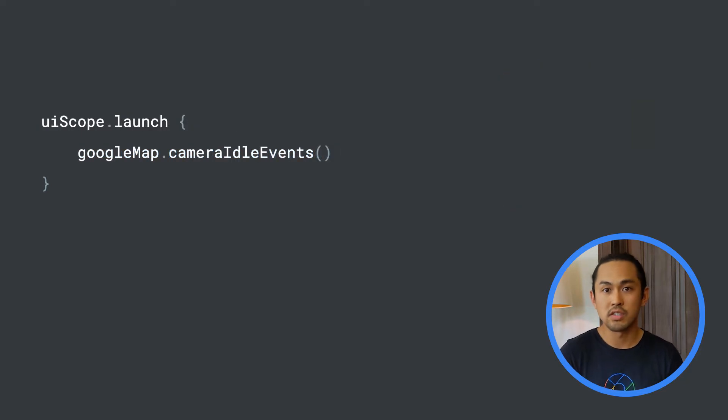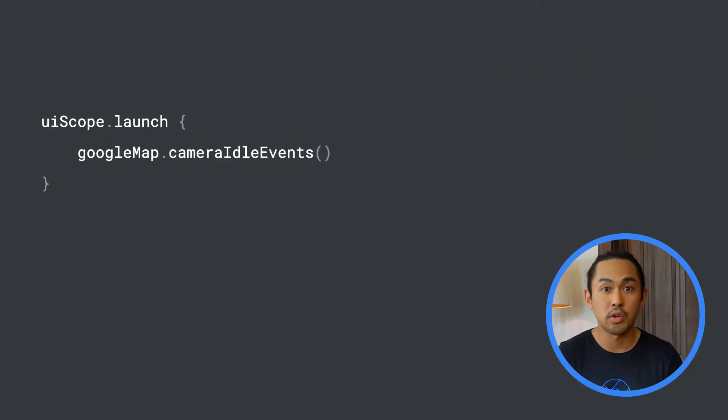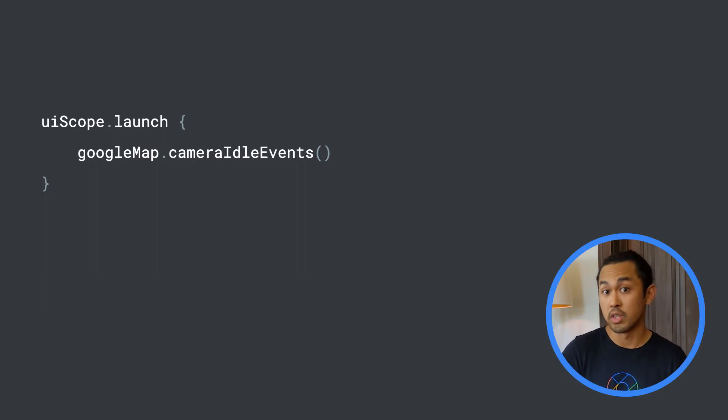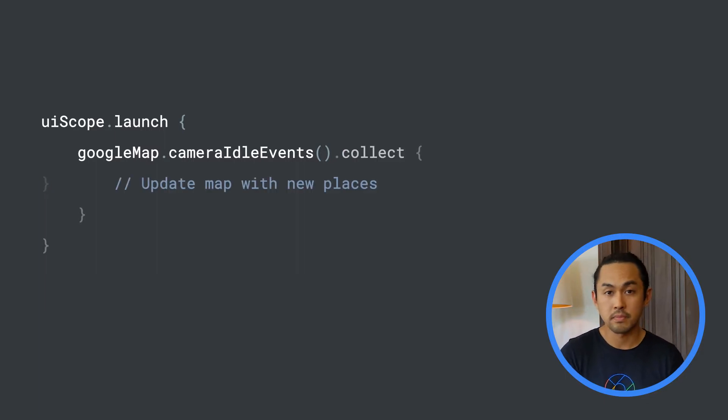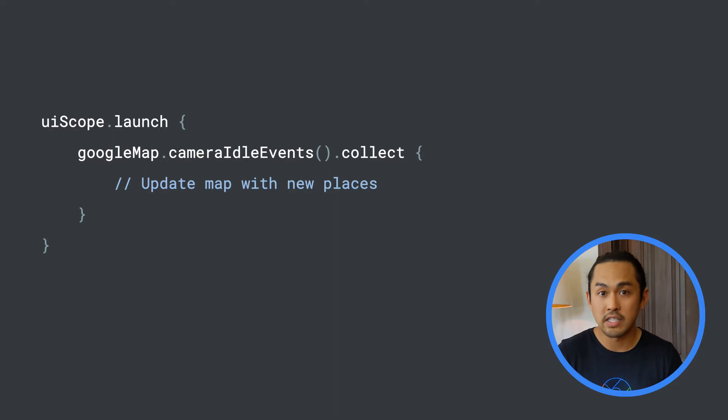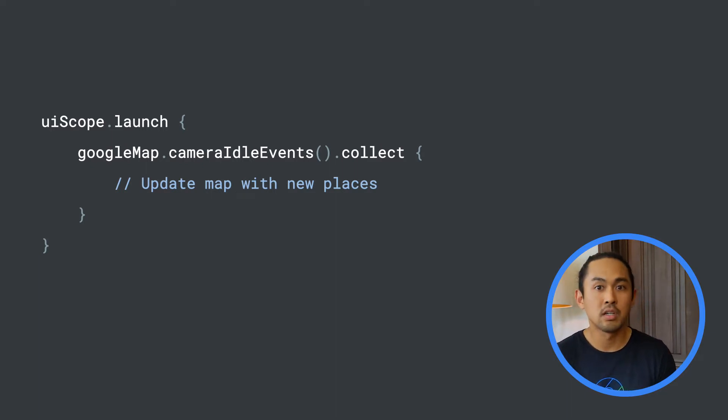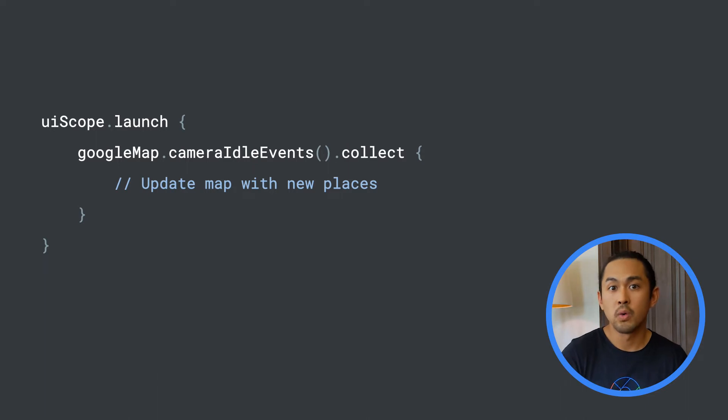Another way to write this using flows with the Maps KTX library is to call cameraIdleEvents on the Google Map object from within a coroutine. To start receiving events from the flow, I would then call collect, and within the collect lambda, update the UI accordingly when an event is received.